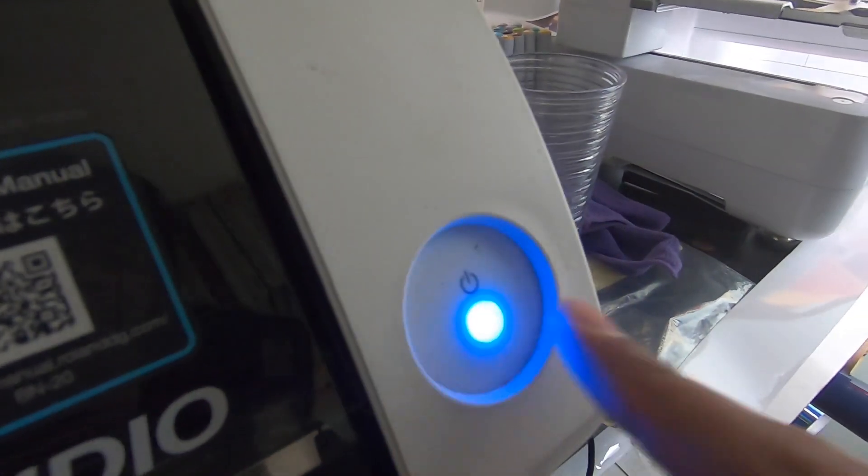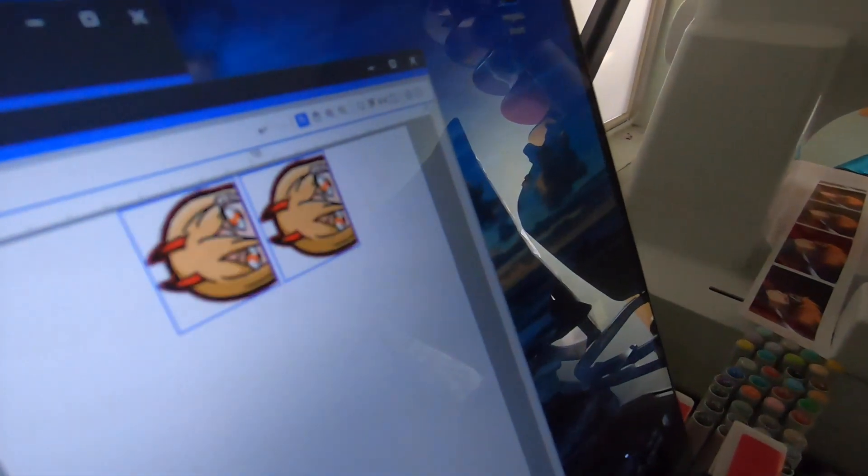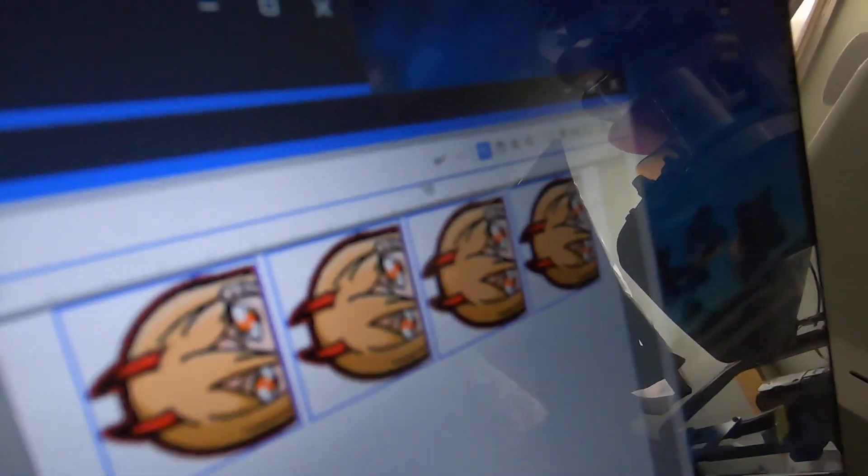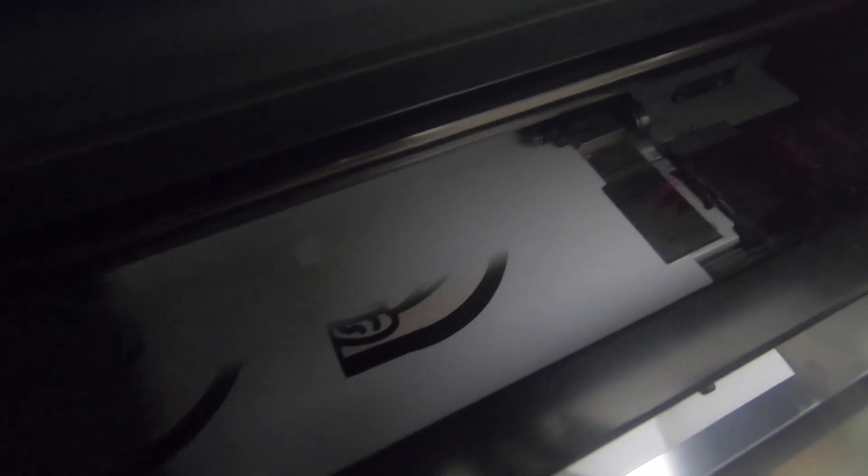We're going to turn on our printer. I have the file ready—we're just going to make four of them. Once it's all set up, I'm going to just hit print and we're going to let the machine work.